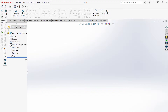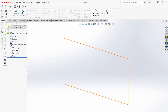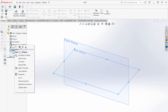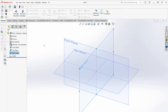Here we have the front plane, the top plane, and the right plane. These are your foundation for making a part. In SOLIDWORKS and many other CAD softwares, you make 2D drawings and then make them 3D to create 3D components. So first, let's cover some navigation.